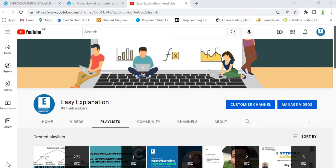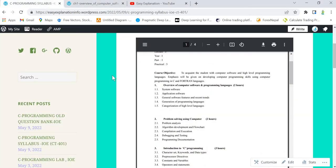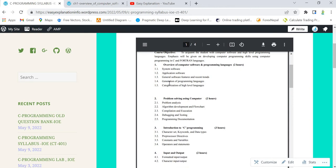Hello everyone, welcome to the explanation. In the last video we completed topics 1.1 and 1.2 from C programming syllabus. As you can see, this is our website where we can see the syllabus. Last time we covered 1.1 and 1.2, so in today's video I'll be covering 1.3, that is general software features and recent trends.